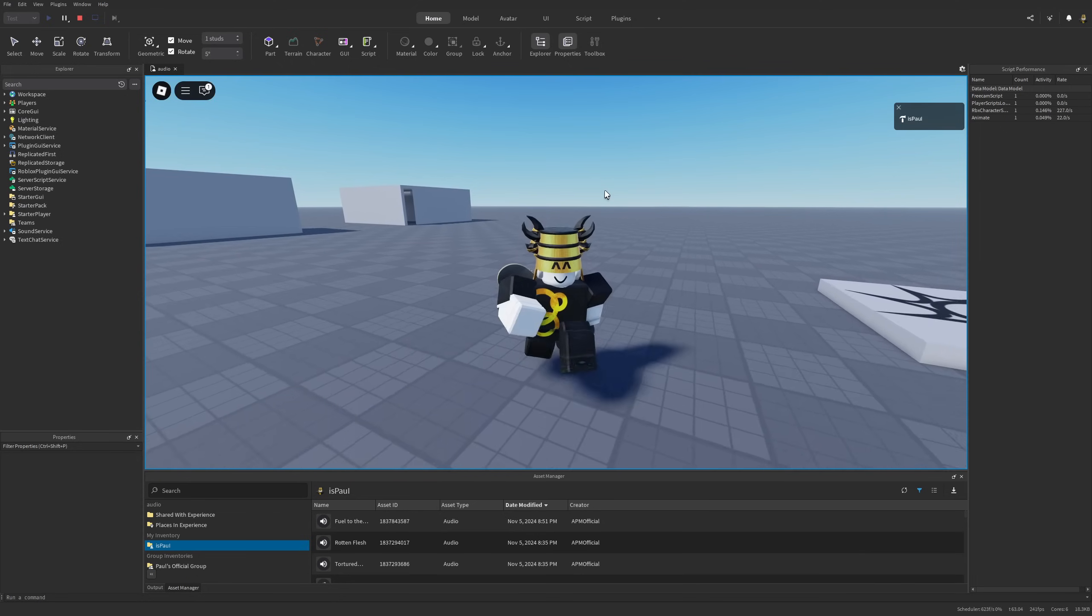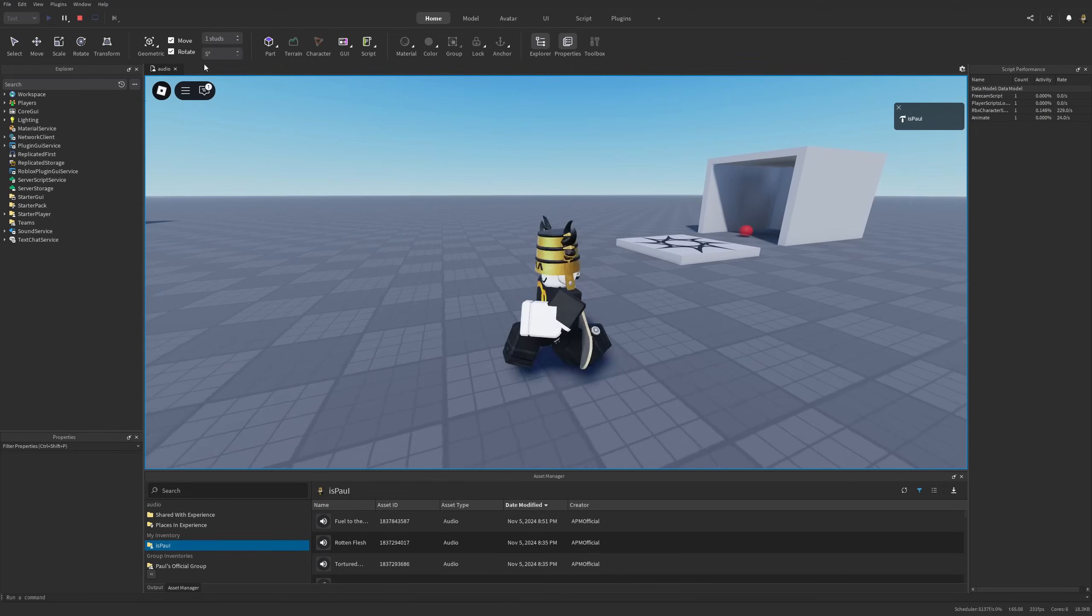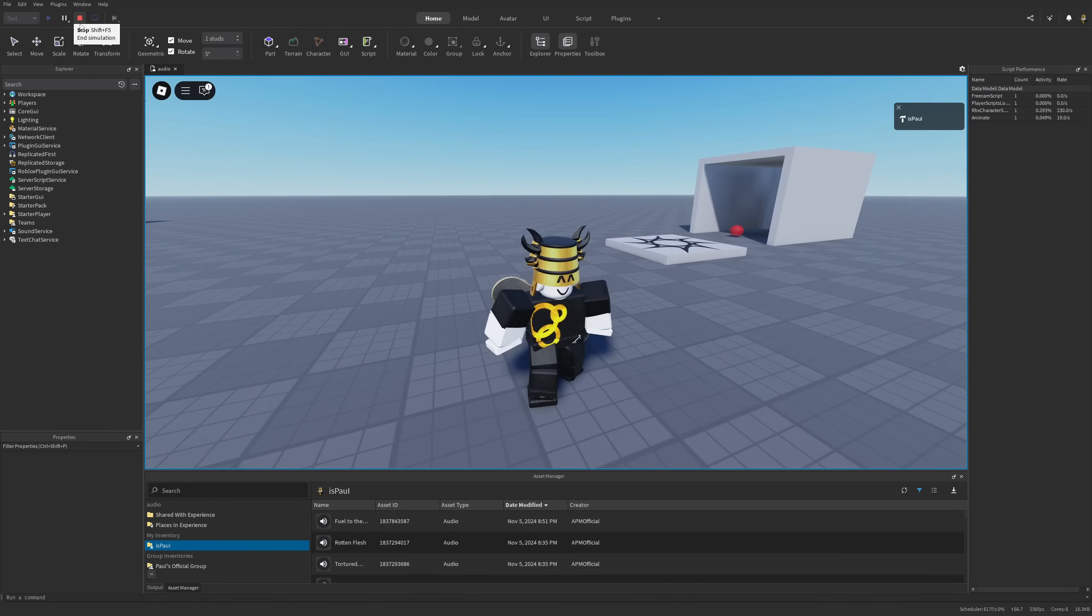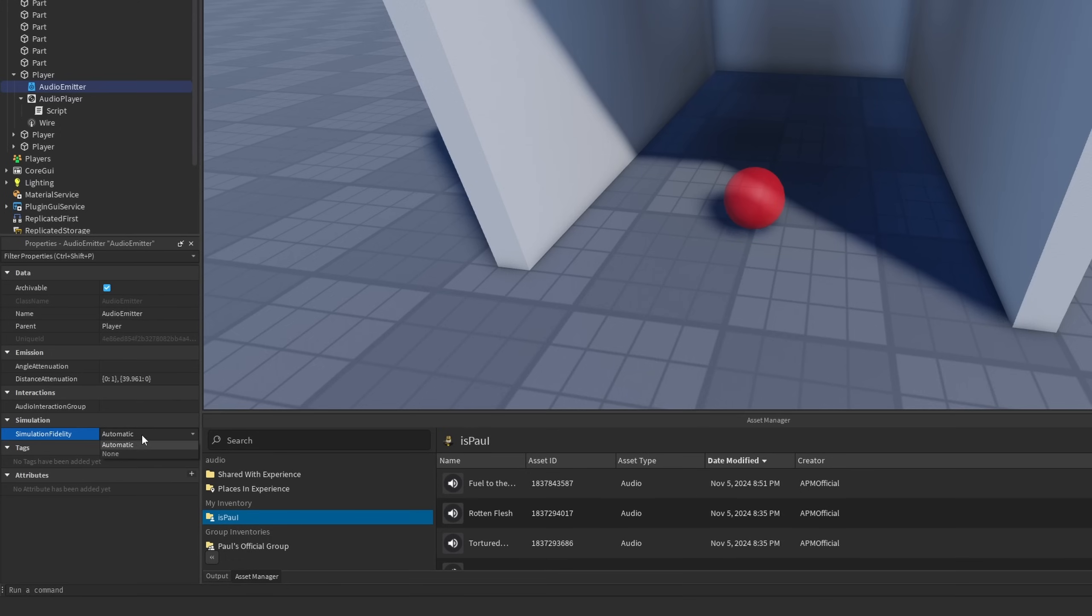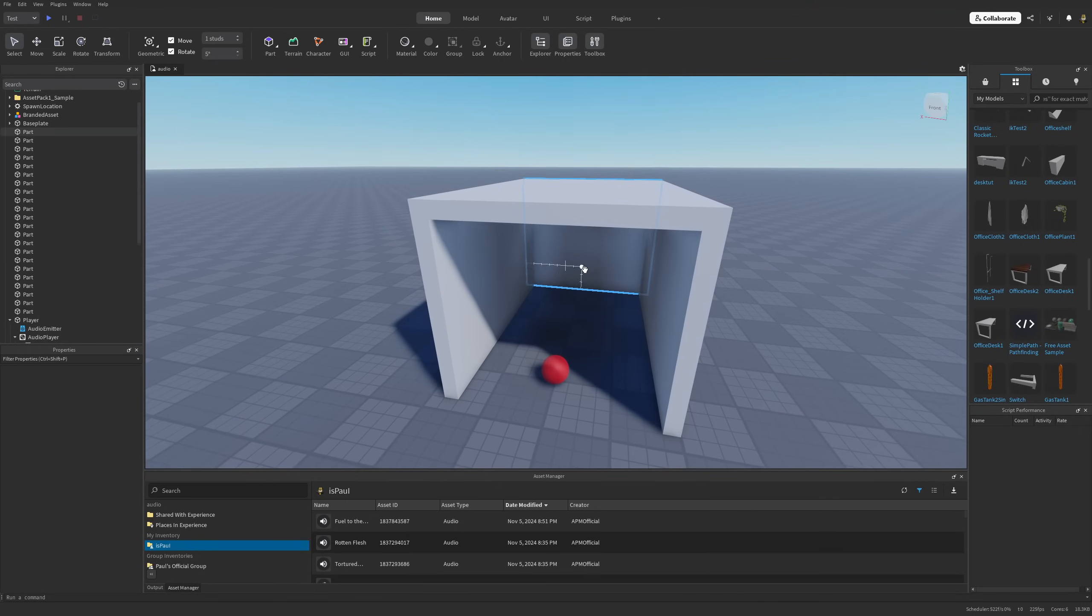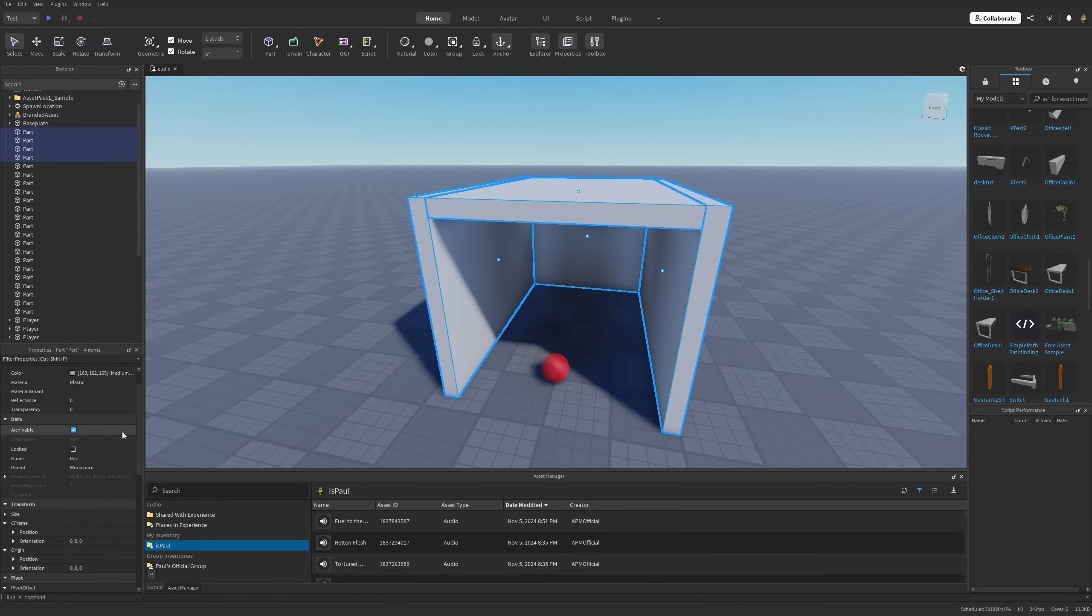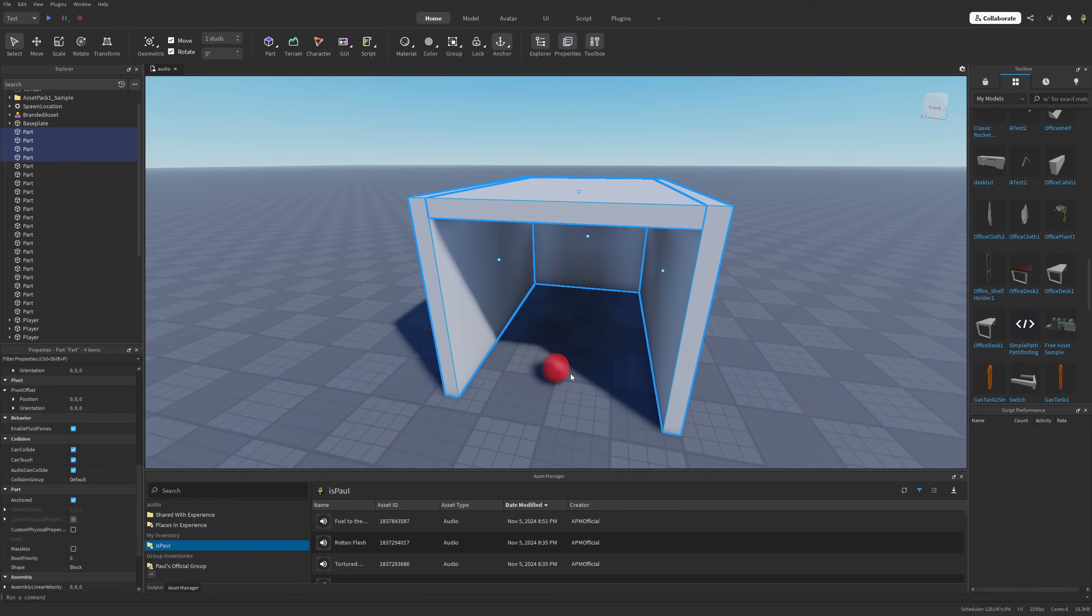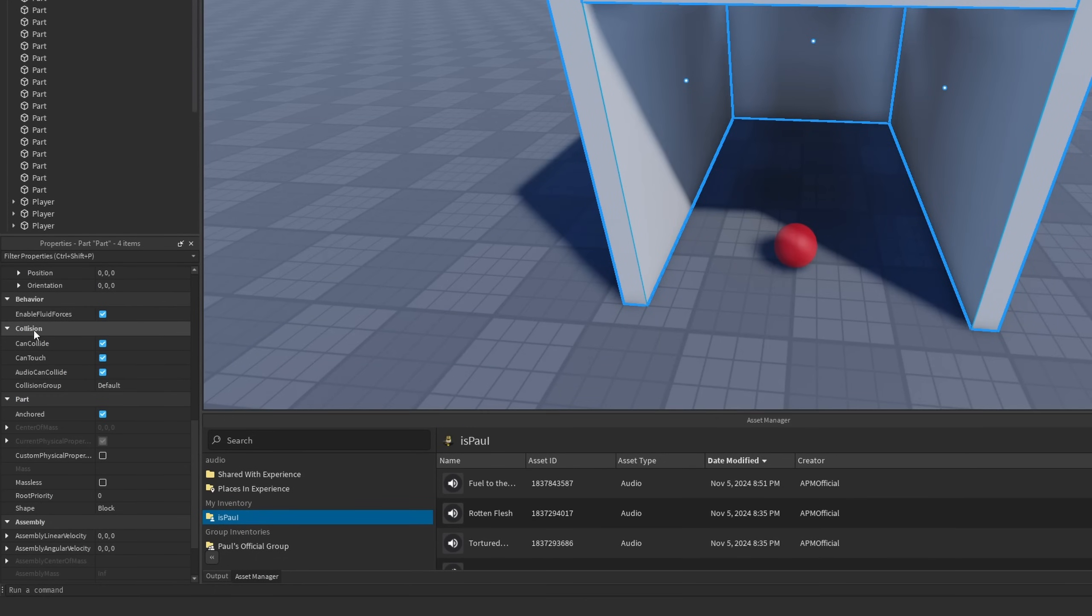This is for the basic showcase of the feature, but there is a bit more stuff to it. You now have a new Simulation tab for the audio emitter and audio listener tool, which has the Simulation Fidelity. Right now it's Automatic or None, where you can toggle this on and off.